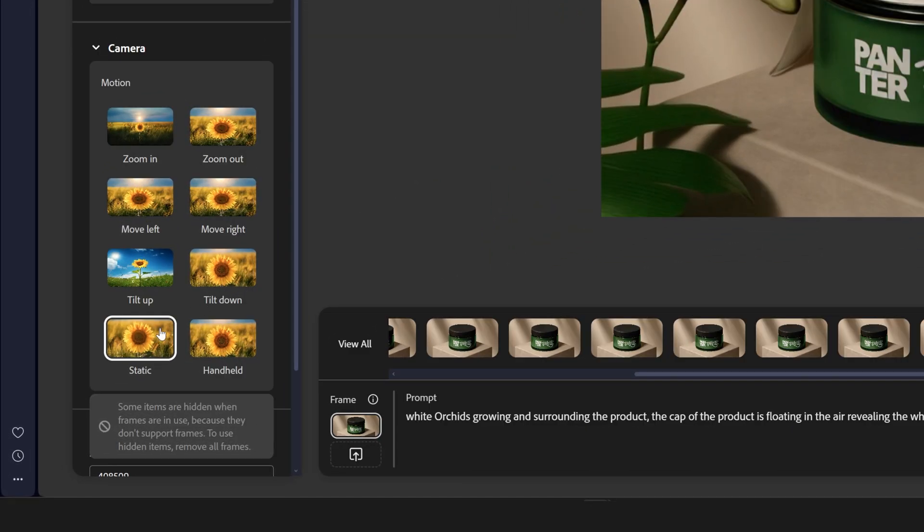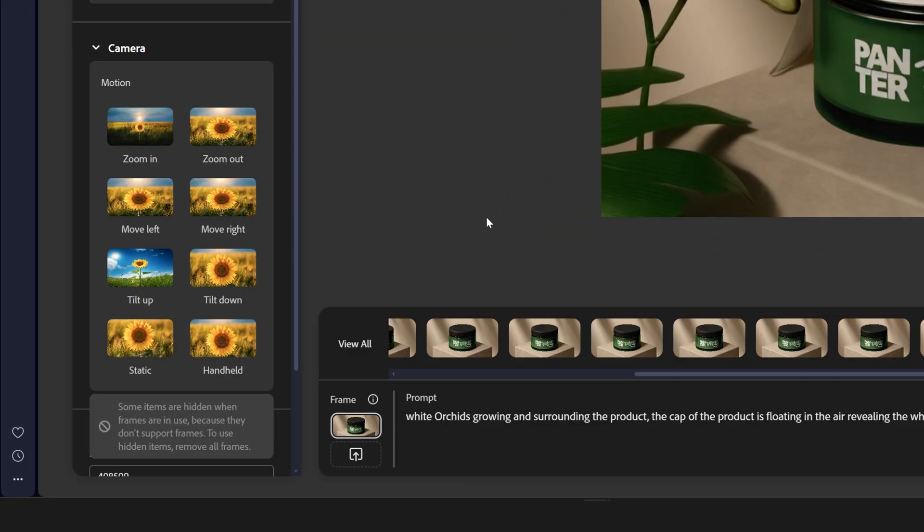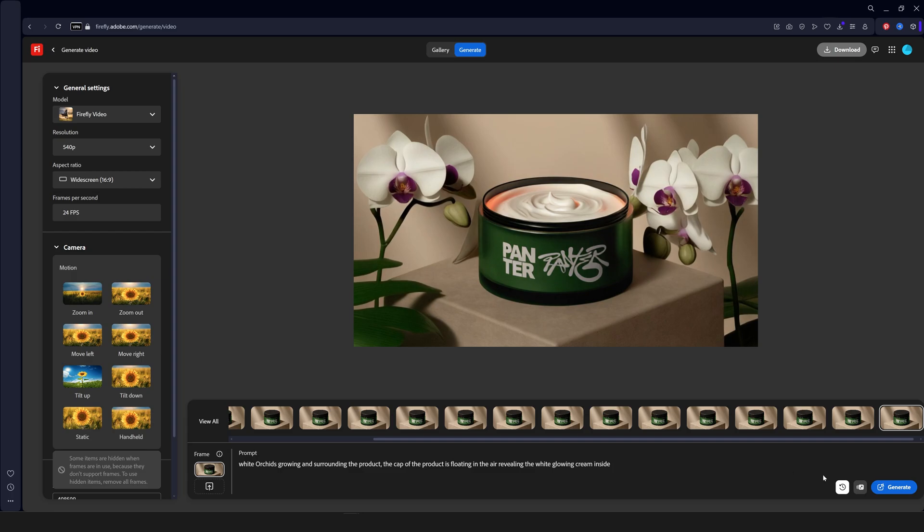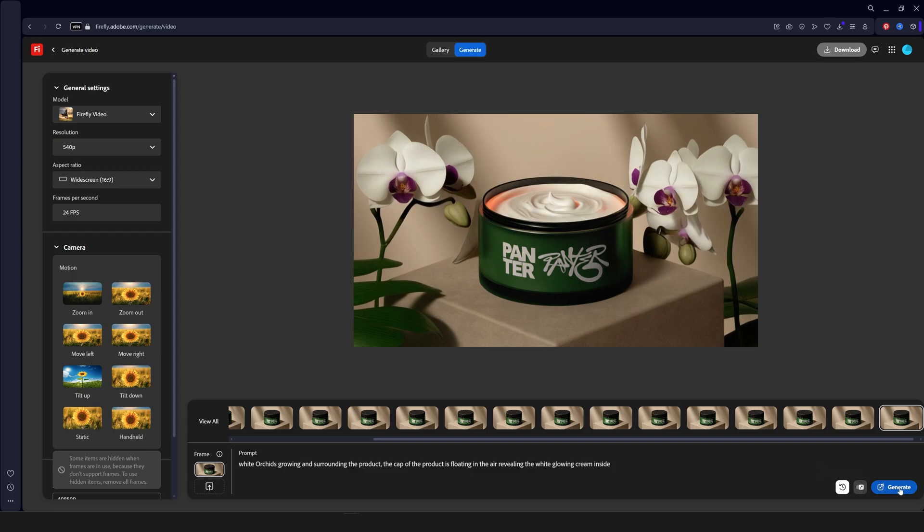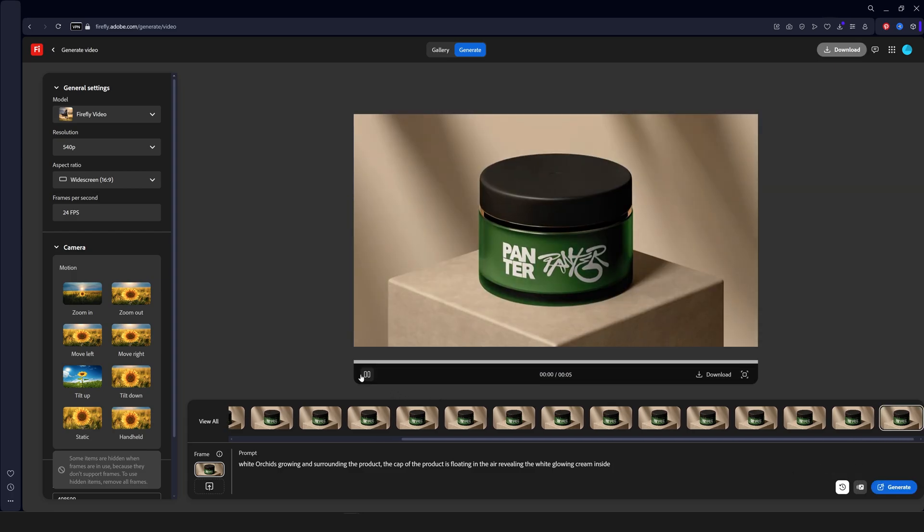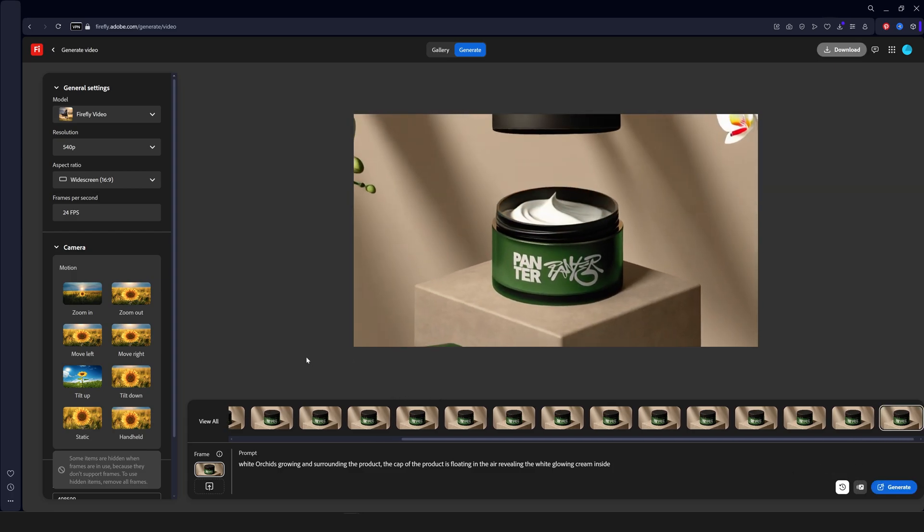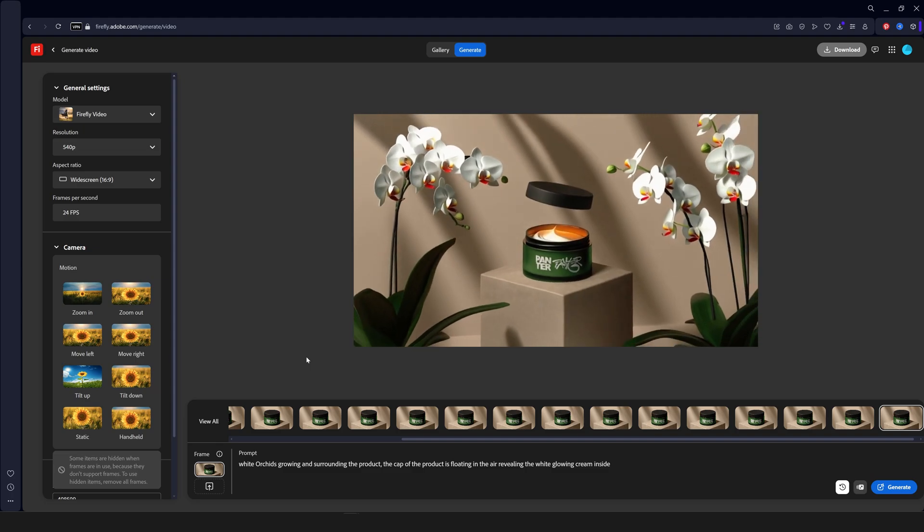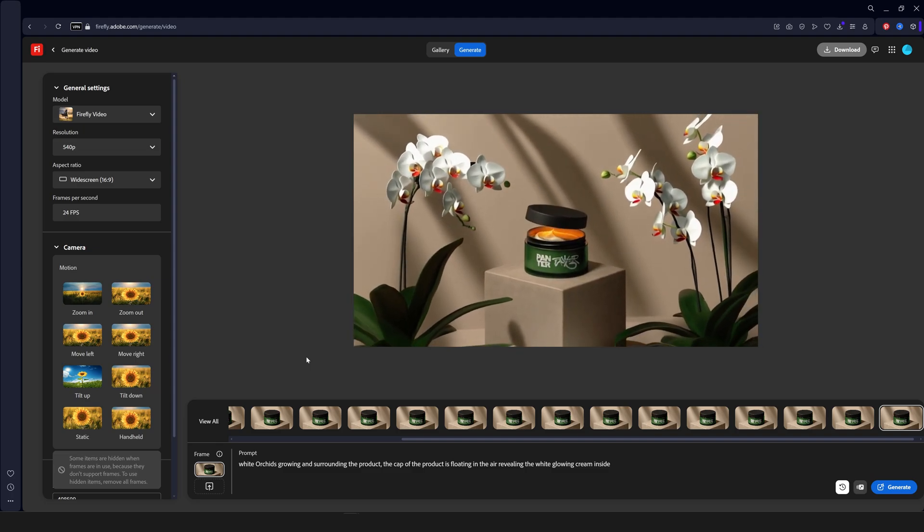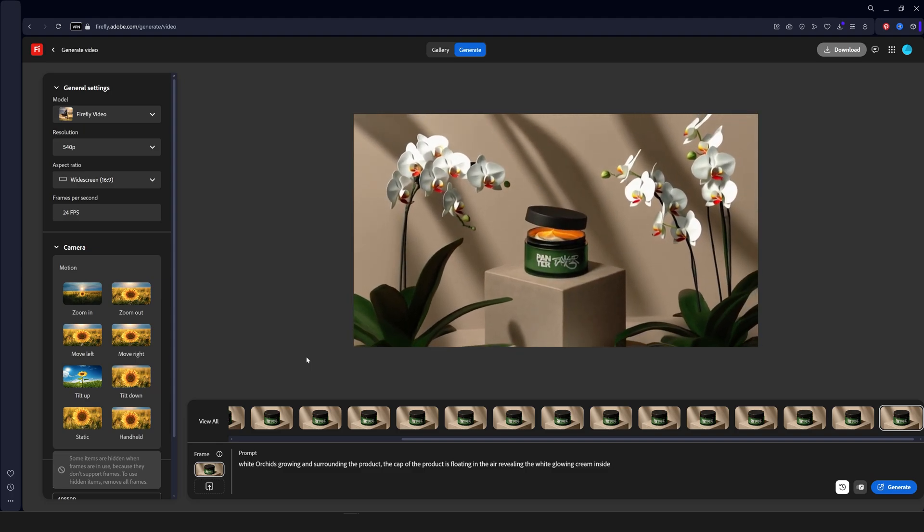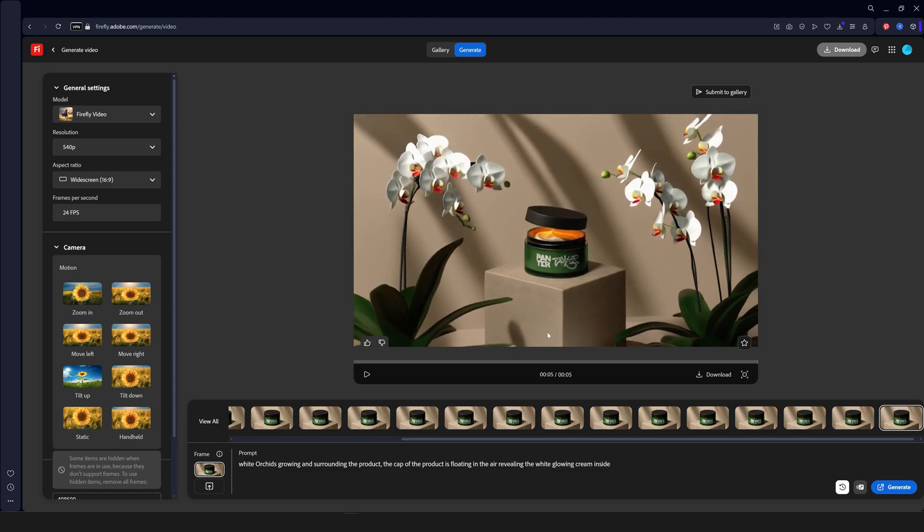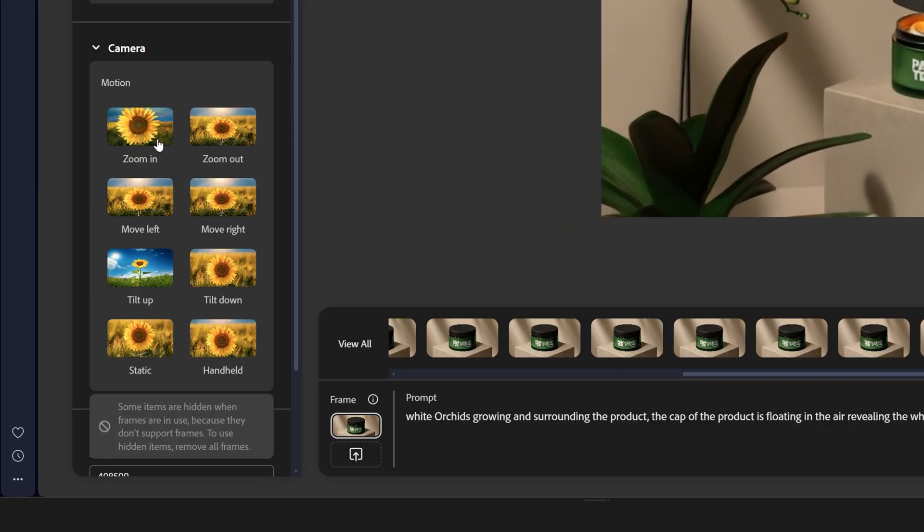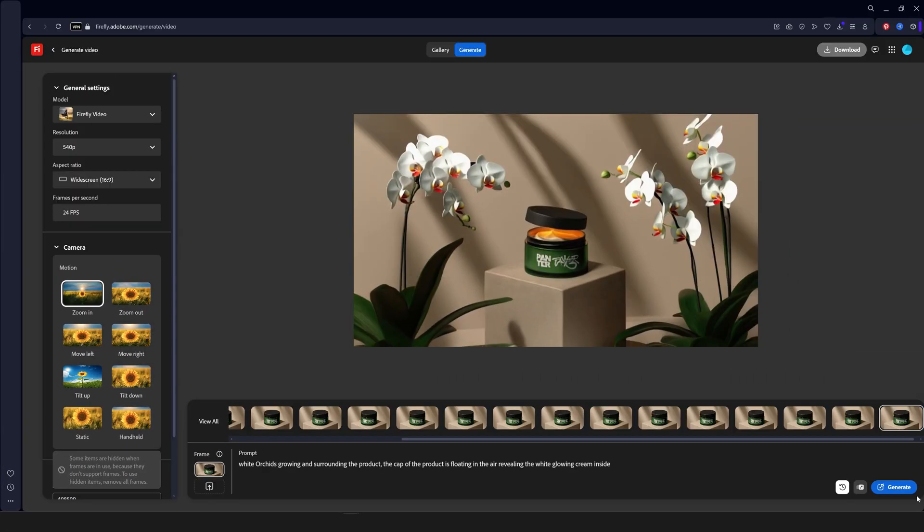I'm going to try one more thing with this. I'm going to uncheck the static and try out this way. Let me see if it's going to create the same. Okay. That's really interesting. And now I'm going to try it out with zoom in and generate.